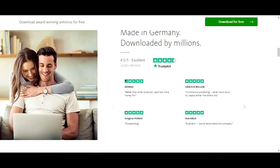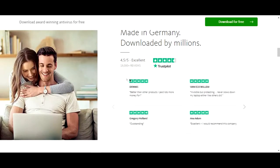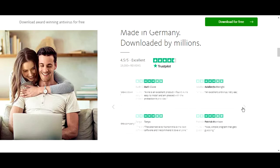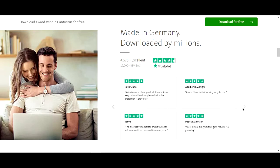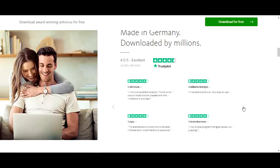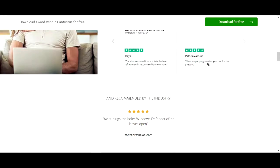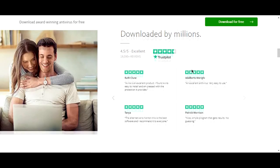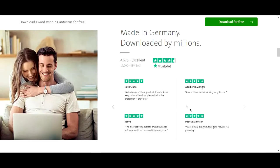You always want testimonials from people. They would have handpicked which testimonials they put up the front, but you want what we call social proof to show all these other people who have downloaded it and recommend it. It's pretty obvious, but it's called social proof and it's very important to have this on your landing page.